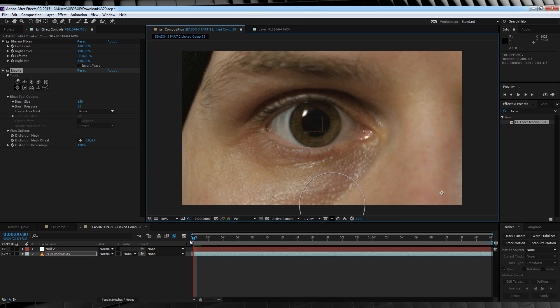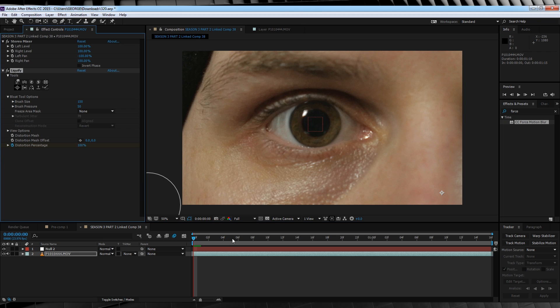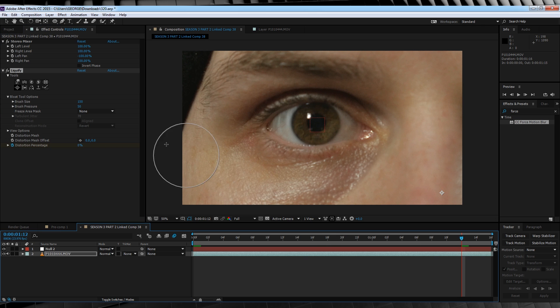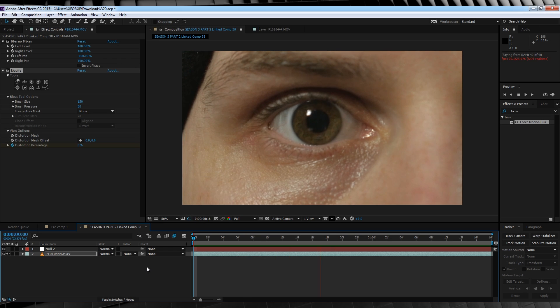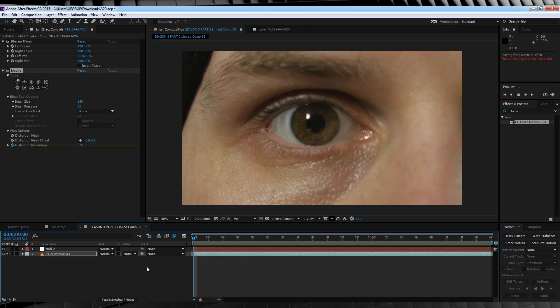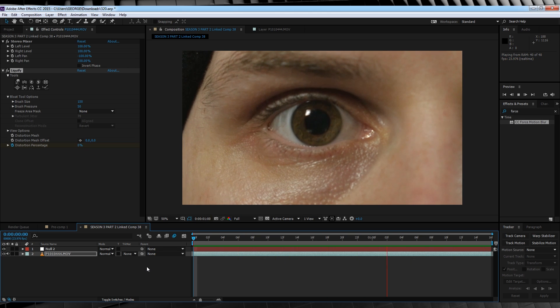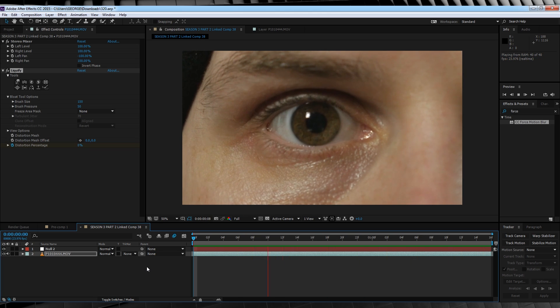Now in order to animate the pupil dilating, we simply head to our first frame, hit the stopwatch on distortion percentage, crank it down to zero, we'll then scrub forward a few frames before the end of the comp and then crank it up to 100%. If we check out a preview, we now have our dilating pupil. I told you it was easy.